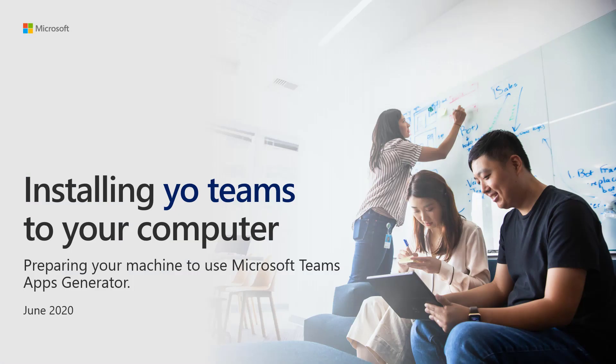Hello everyone, my name is Alex Sirentiev. I'm an Office Development MVP and a member of Microsoft 365 PNP team. In this video, I'll show you how to prepare your machine to use Microsoft Teams App Generator, yo Teams.